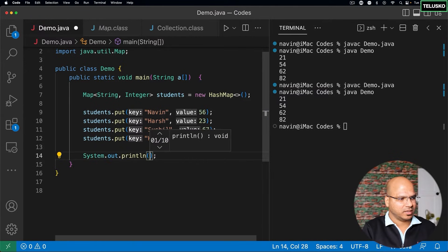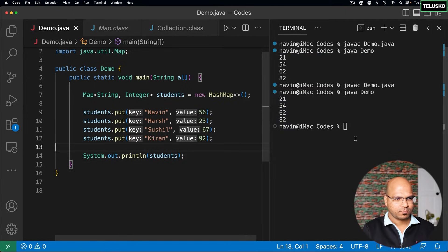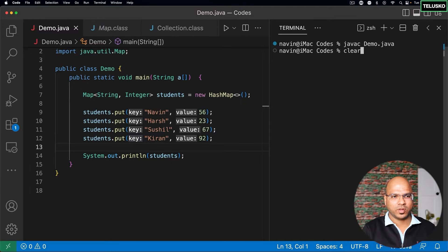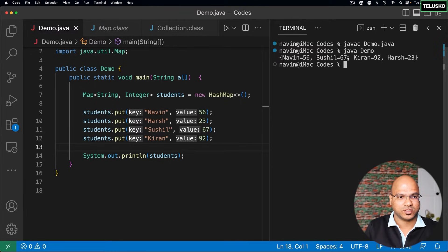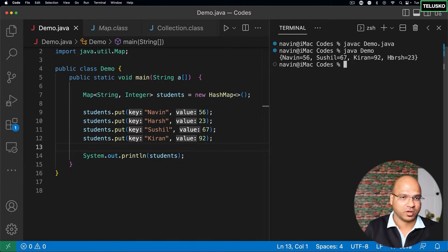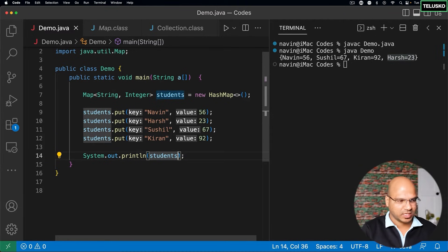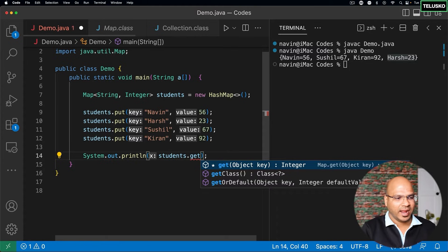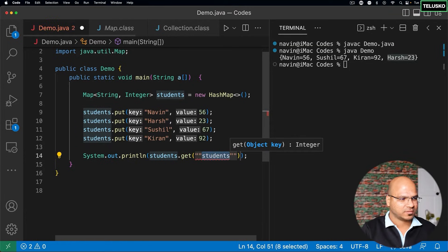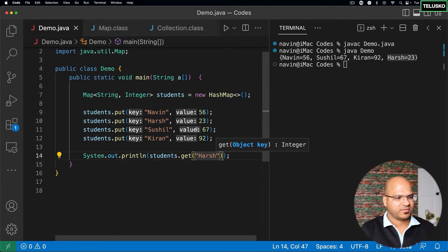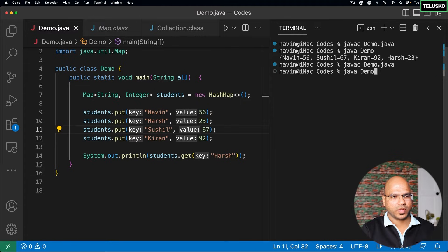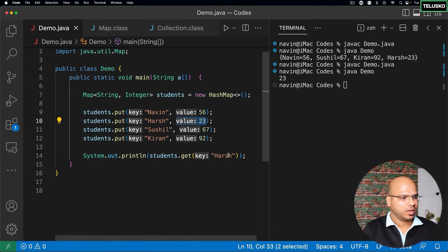Let's print the map using System.out.println(students). After compiling and running, we get: Naveen=56, Sushil=67, Kiran=92, Harsh=23. Notice the output is not in insertion order. To fetch a single student's marks, use students.get("Harsh"), which returns 23. That's how you retrieve a specific value by key.